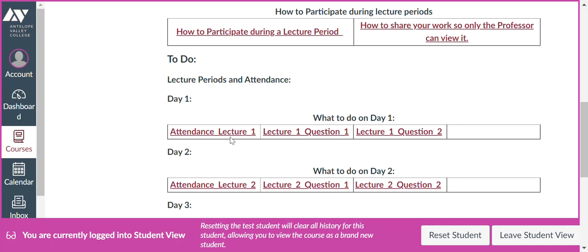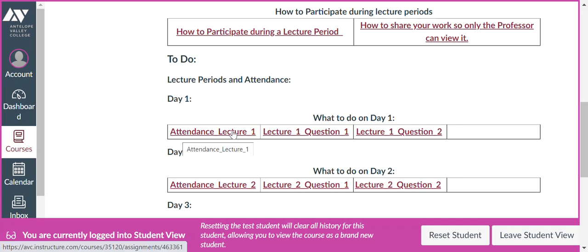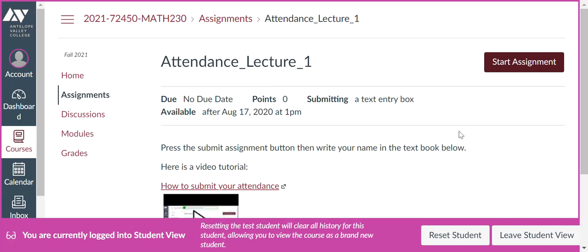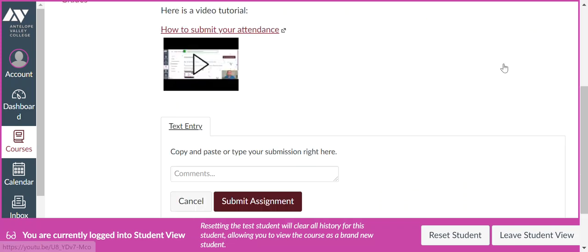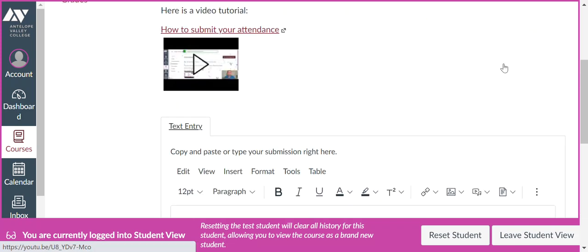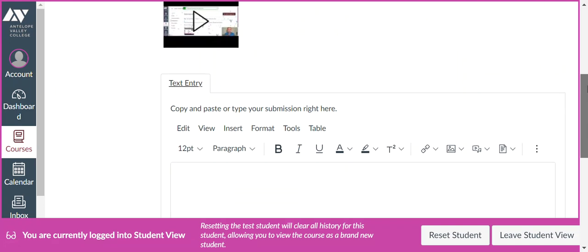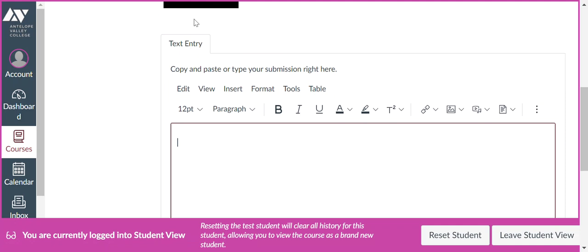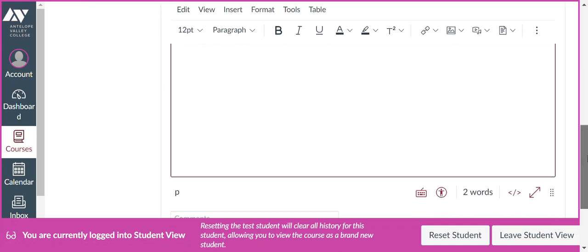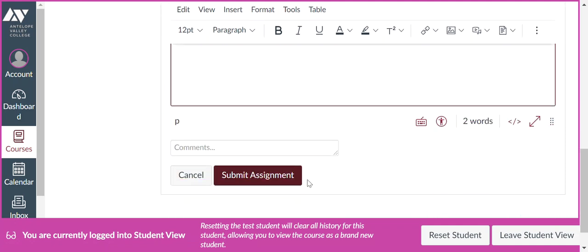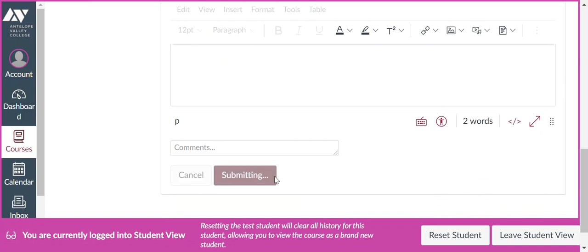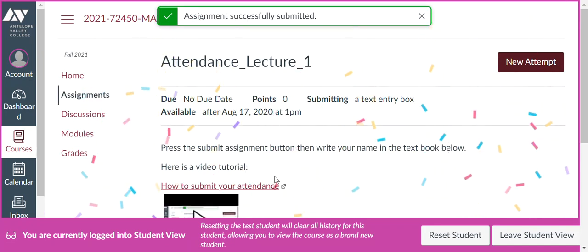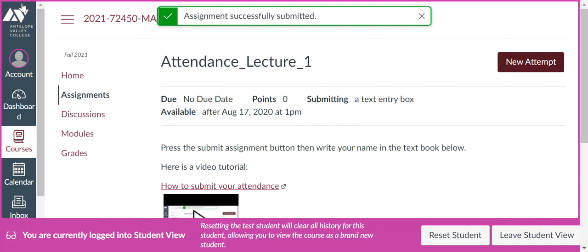So the first thing you need to do is sign in. So click on Attendance Lecture 1. Then click up here where it says Start Assignment. Then scroll down and put your name here. I'll put Professor McLaughlin, you'll put your name here. Okay, so there's my name. Then go down and click on Submit Assignment. Okay, now we have signed in. Let's go back.